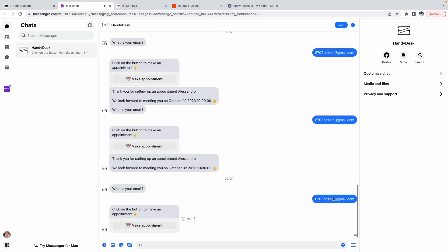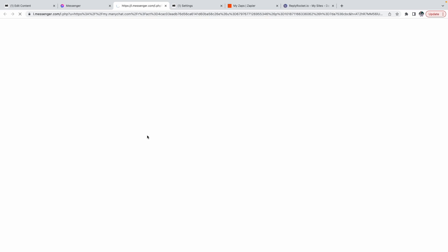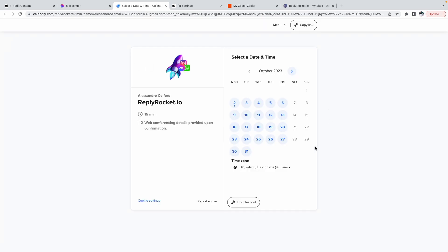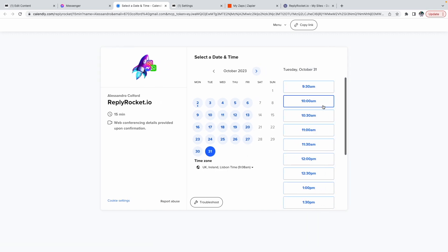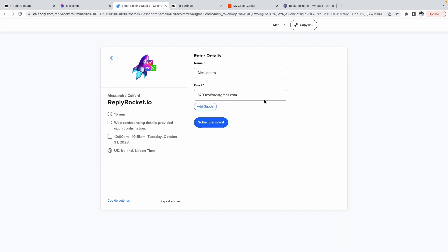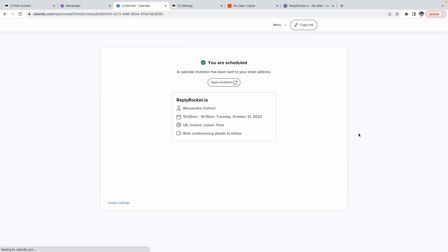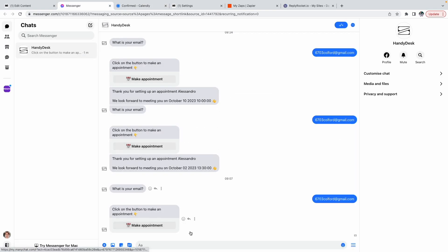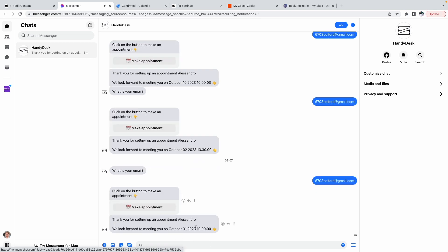It asks the email, you put your email and then there's a second message asking to make an appointment. Click on a button to make an appointment that will open the Calendly link and then the person will be able to choose when they would want to book. Let's say the 31st at 10 a.m. As you can see, the name and the email are automatically input and then they schedule the event. We are scheduled and I will receive a confirmation message with my name and the date and the time — thank you for setting up an appointment, Alessandro, we look forward to meeting you on October 31st at 10 a.m.